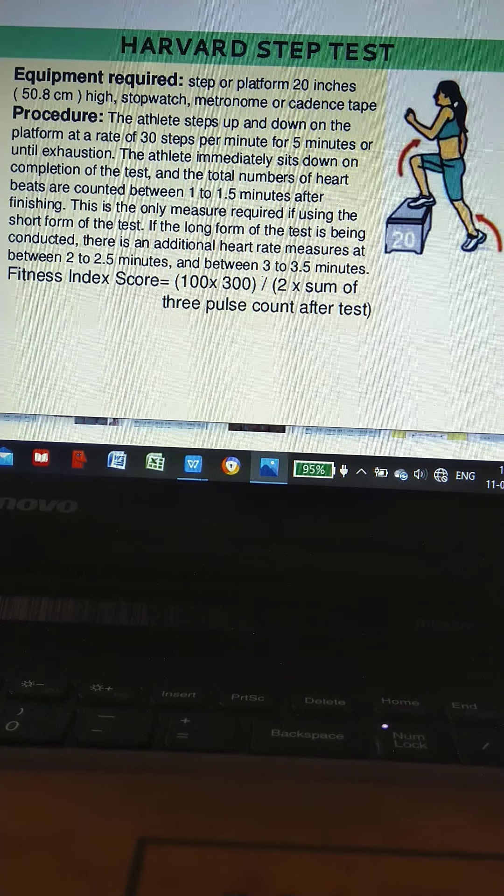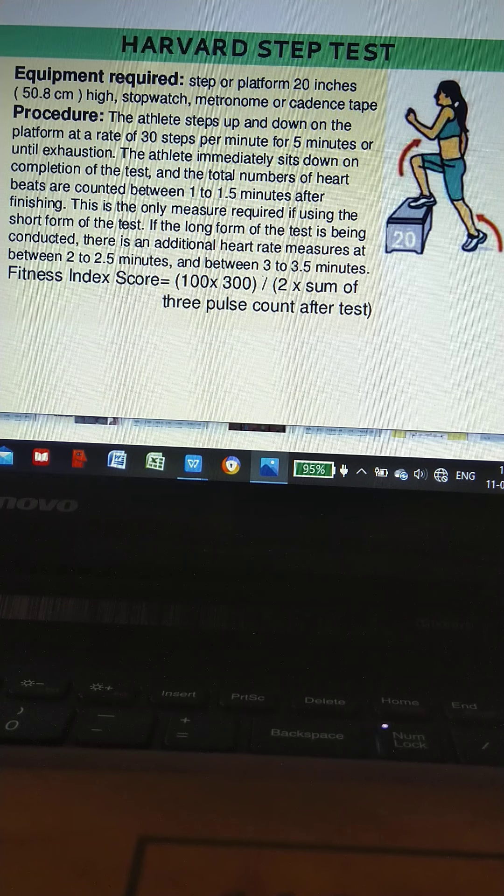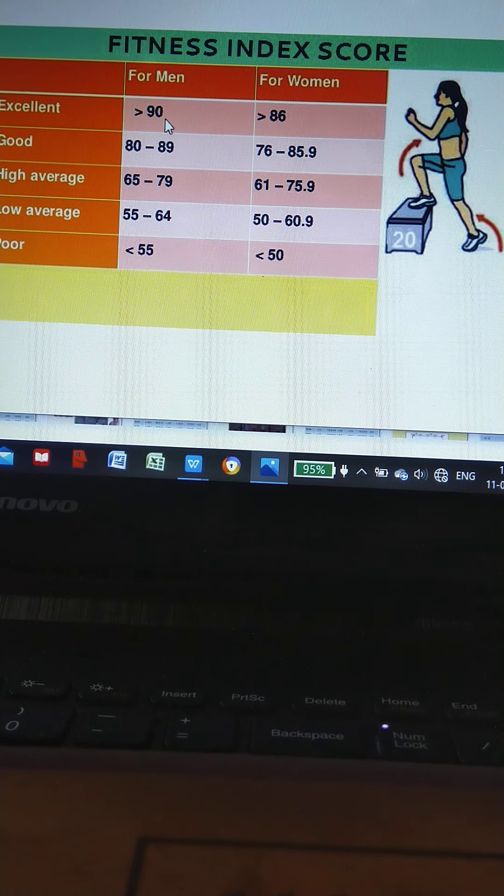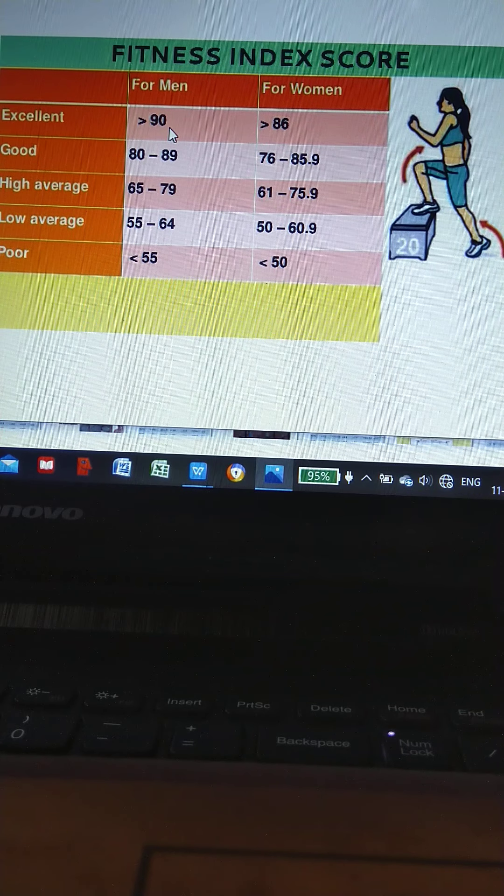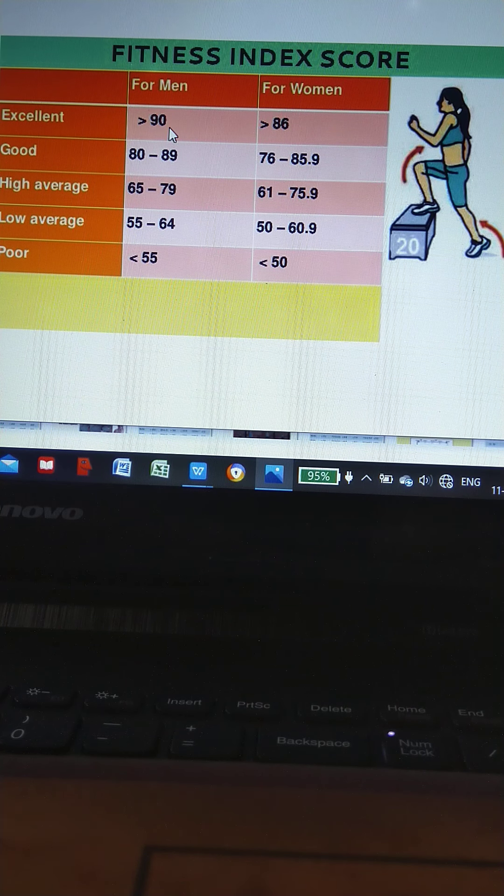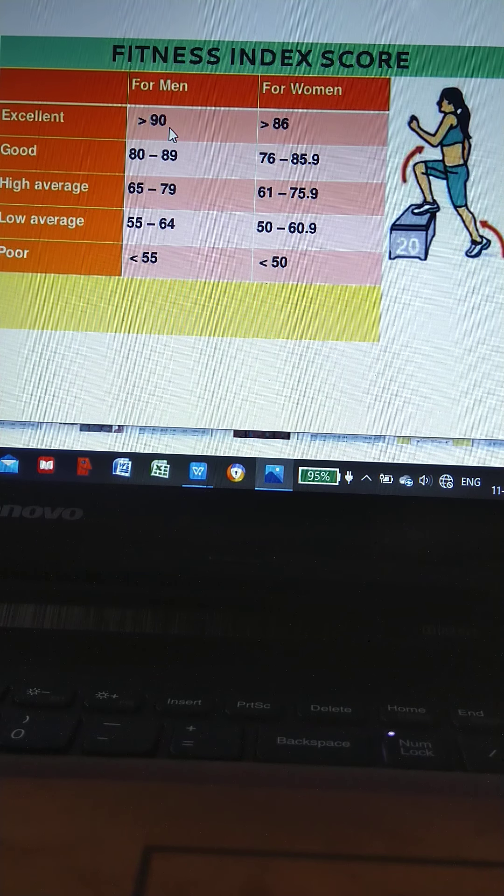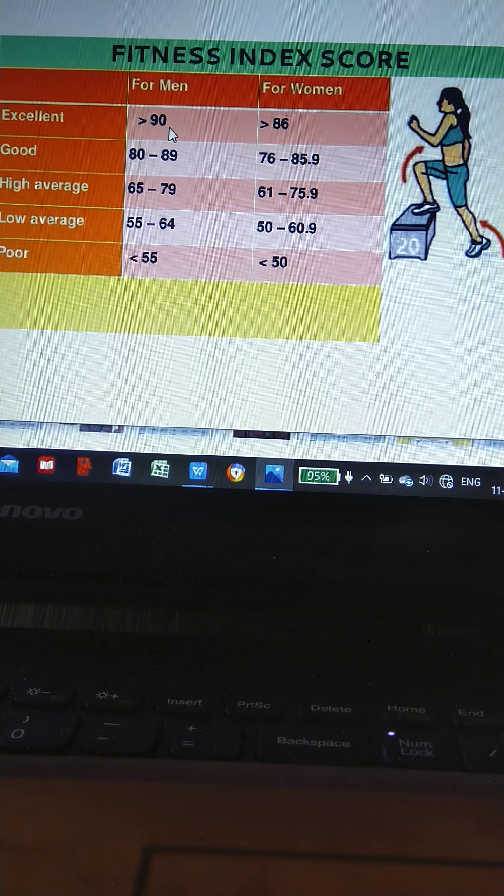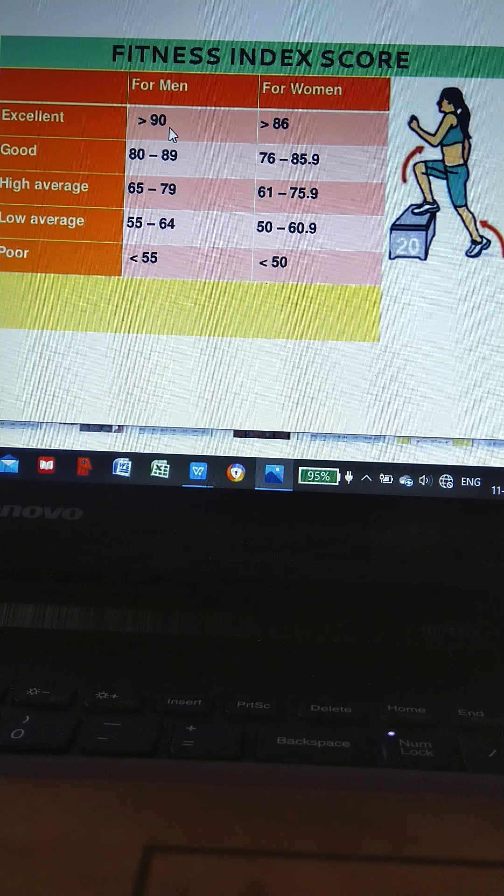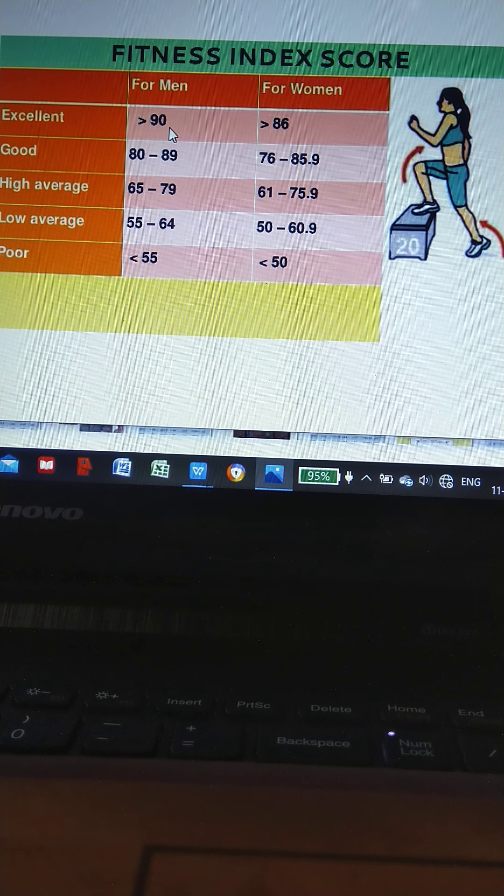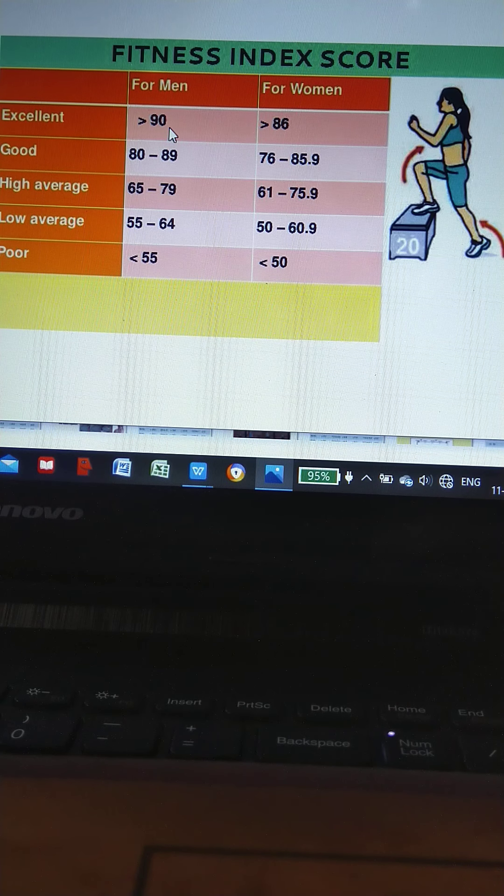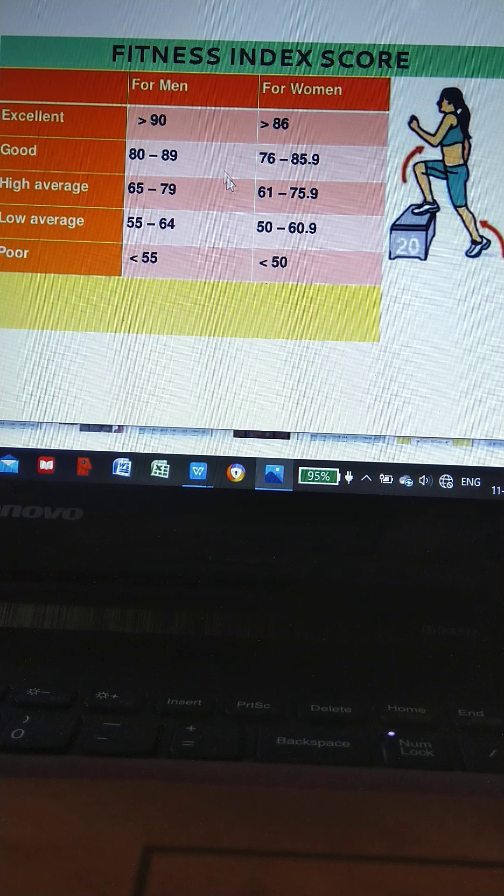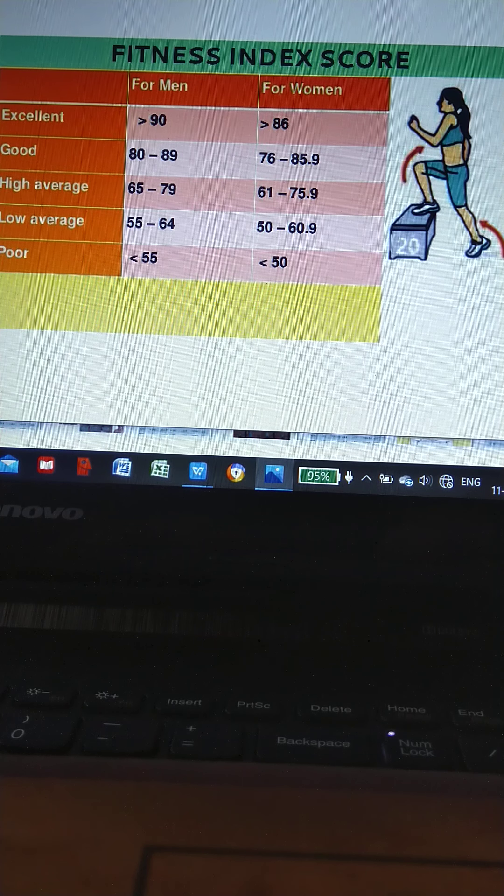Harvard Step Test ratings: for men, excellent is greater than 90, for women greater than 86. Good: 80 to 89 for men, 76 to 85.9 for women. Average: 65 to 79 for men, 61 to 75.9 for women. Low average: 55 to 64 for men, 50 to 60.9 for women. Poor: less than 55 for men, less than 50 for women.